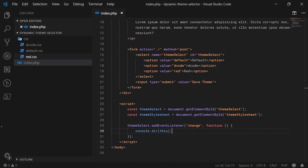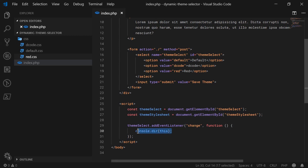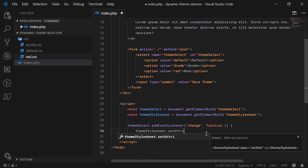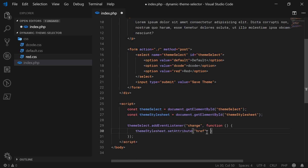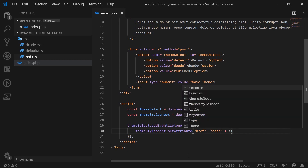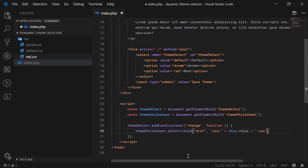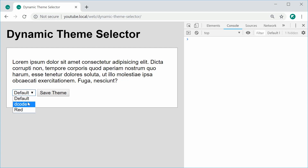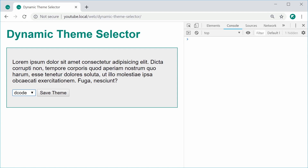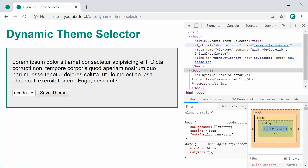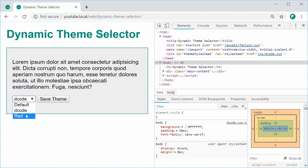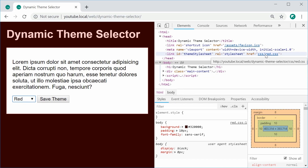Let's go back inside the PHP file. We can reference the stylesheet link tag and say themeStylesheet.setAttribute to set the href attribute to be 'css/' followed by this.value and then plus '.css'. So I can save this, refresh the browser, choose decode and it changes right there. If we go inside the elements section of the developer tools and expand the head tag, we can see this changing as we go along — if I change to red, the href has been updated to be css/red.css.